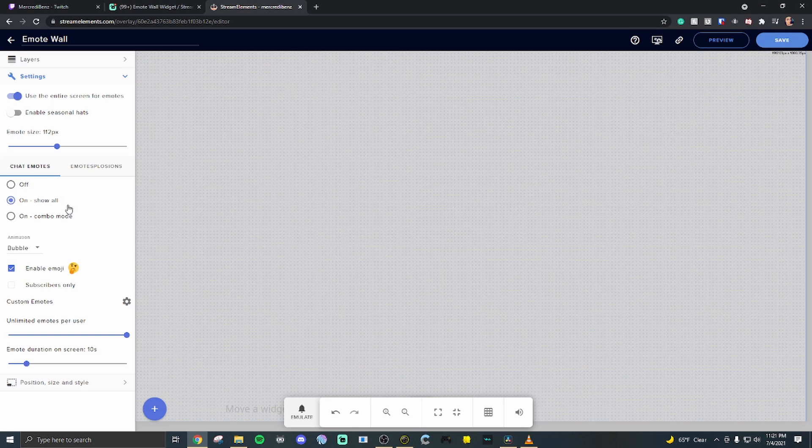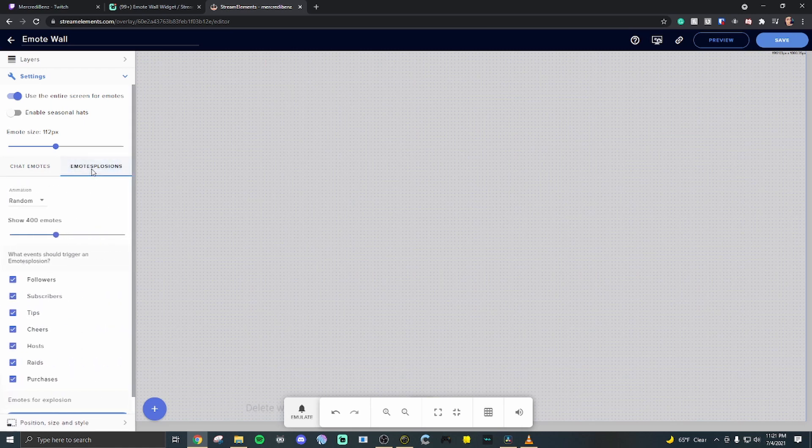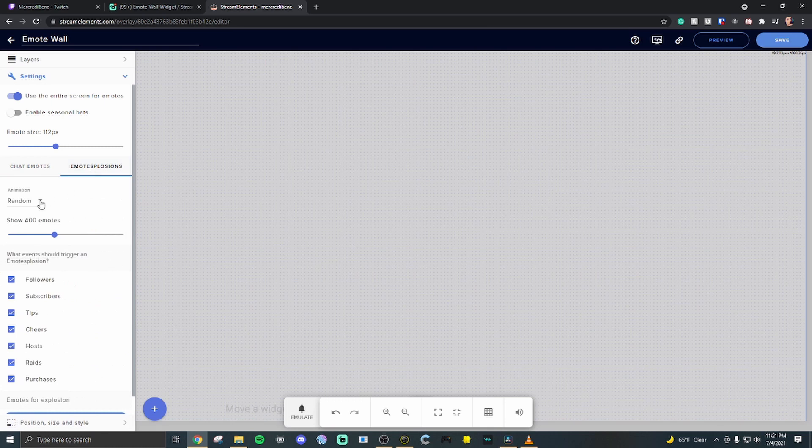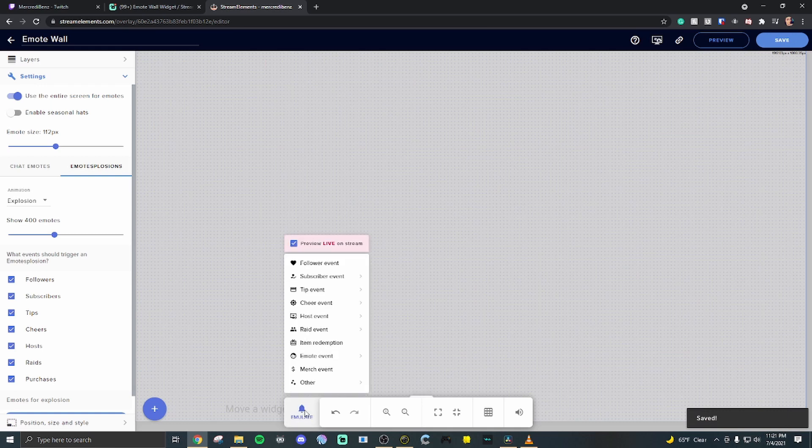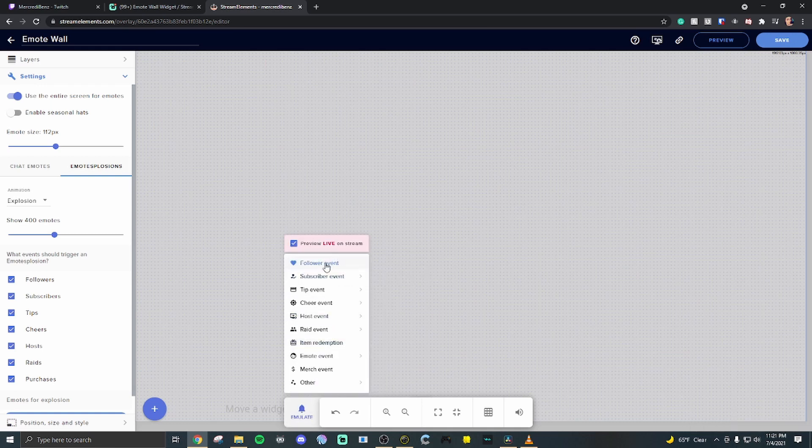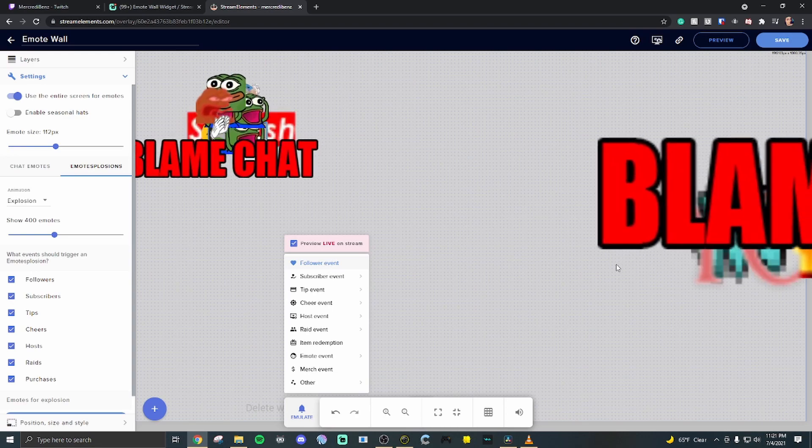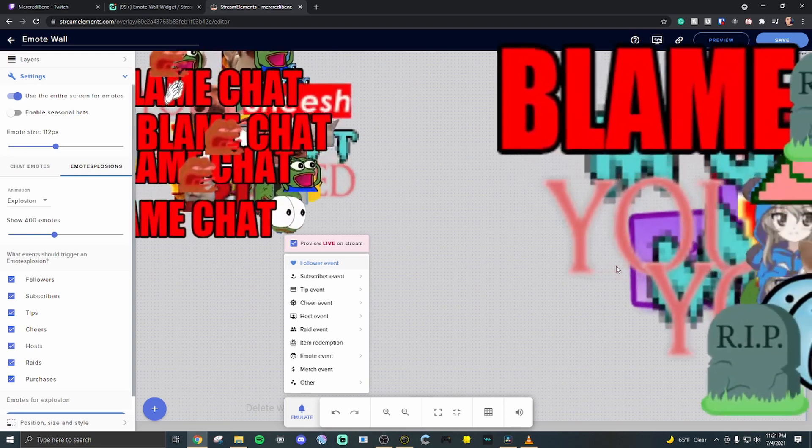What's really cool about stream elements is you can actually go to emotesplosions and when people follow or subscribe you can have the emotes up here again. So if we do explosion hit save in the top right. Emulate and let's do a follower event. So if someone were to follow you this is what would happen on the screen.